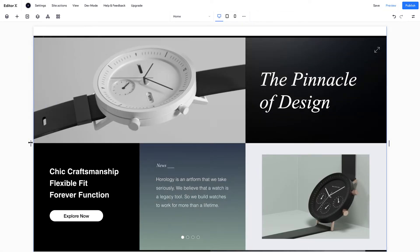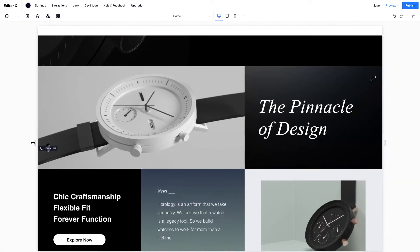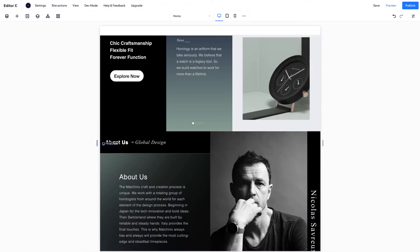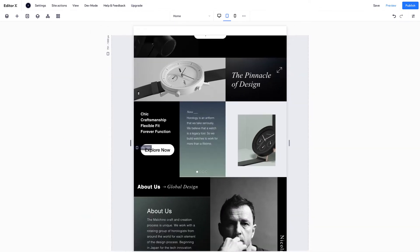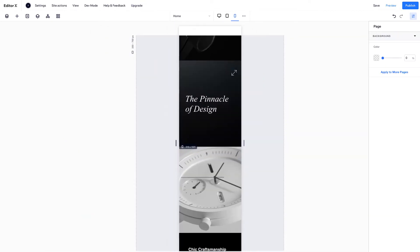Flexbox auto-stacks and wraps your content, so your site looks great at every viewport size.